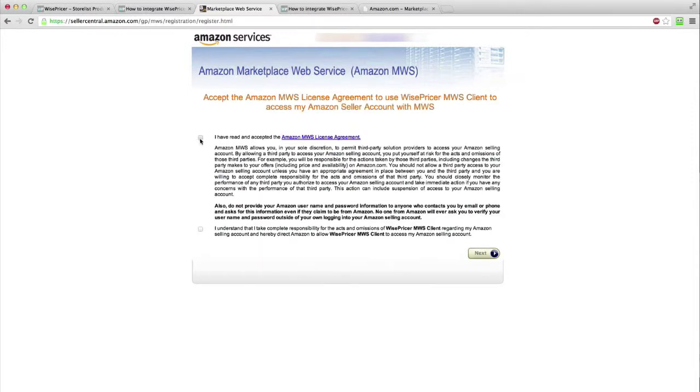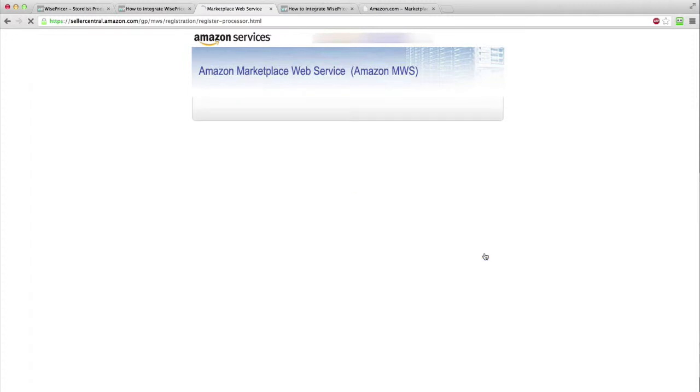In the next screen, you will need to verify that you authorize WisePricer to access your account. Check both checkboxes. Click Next.